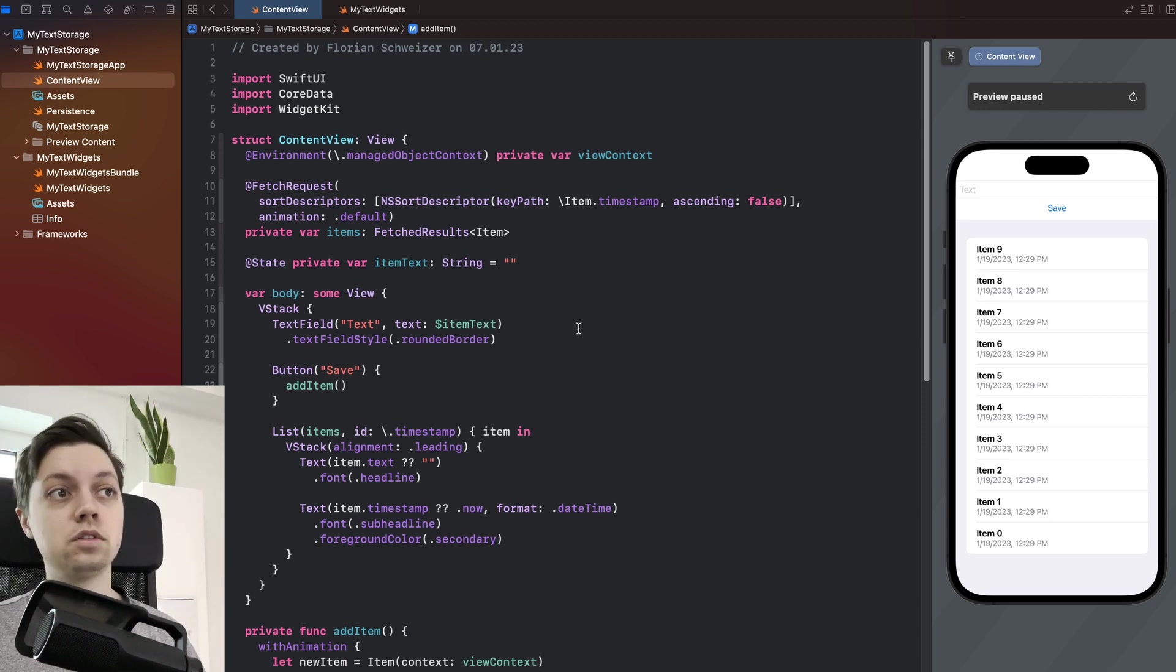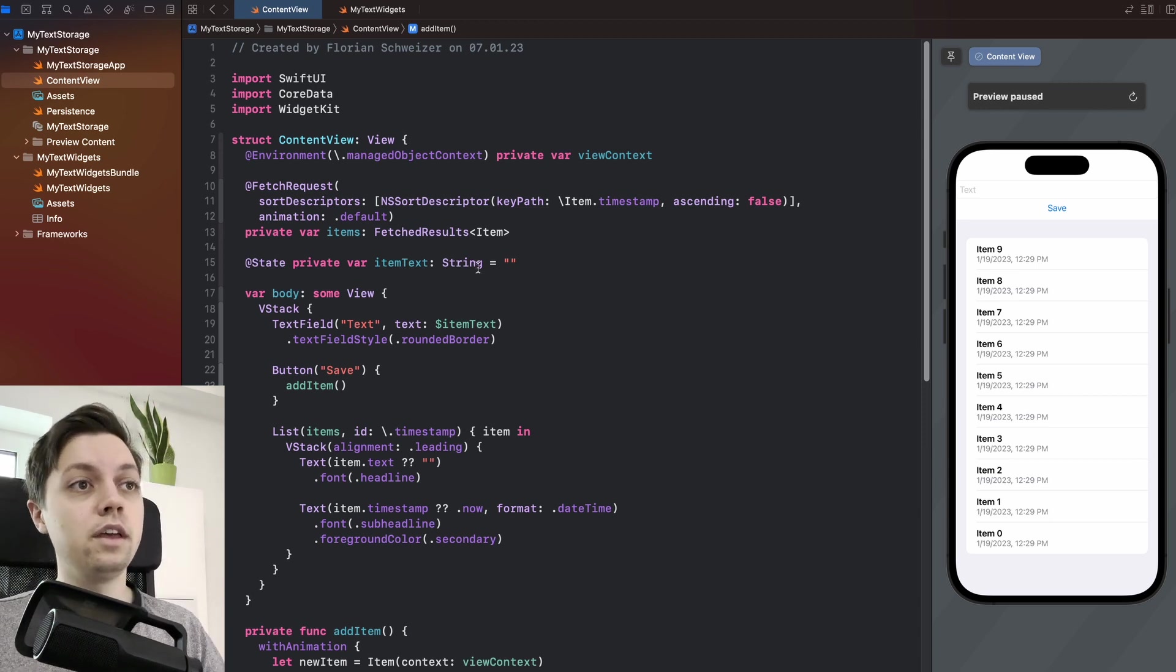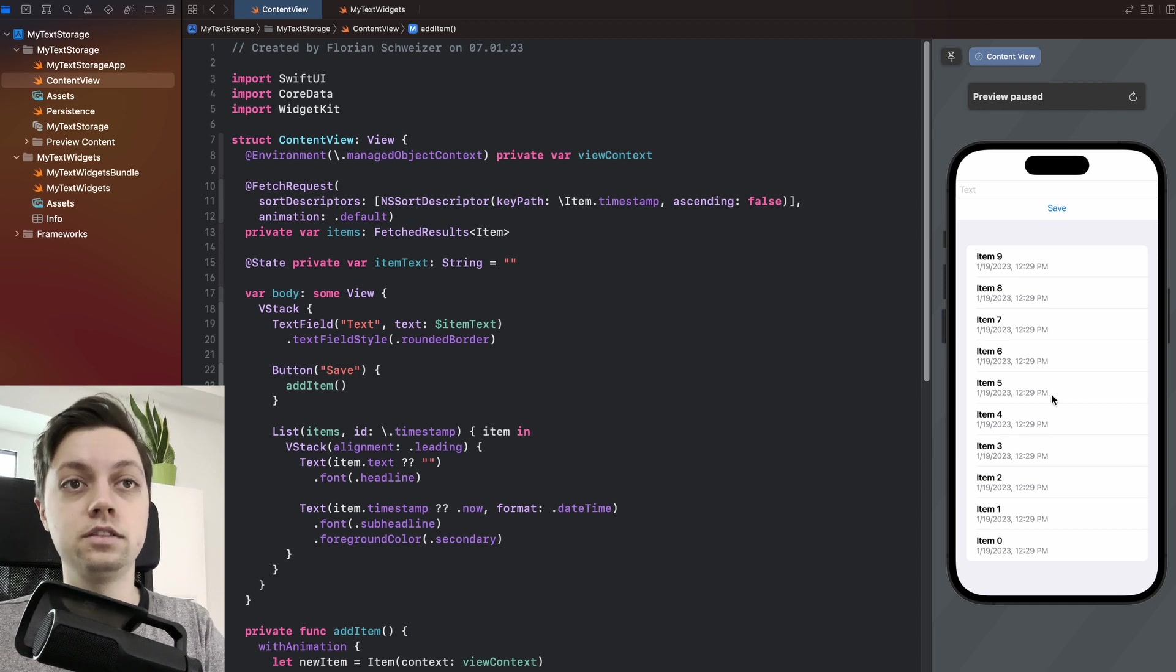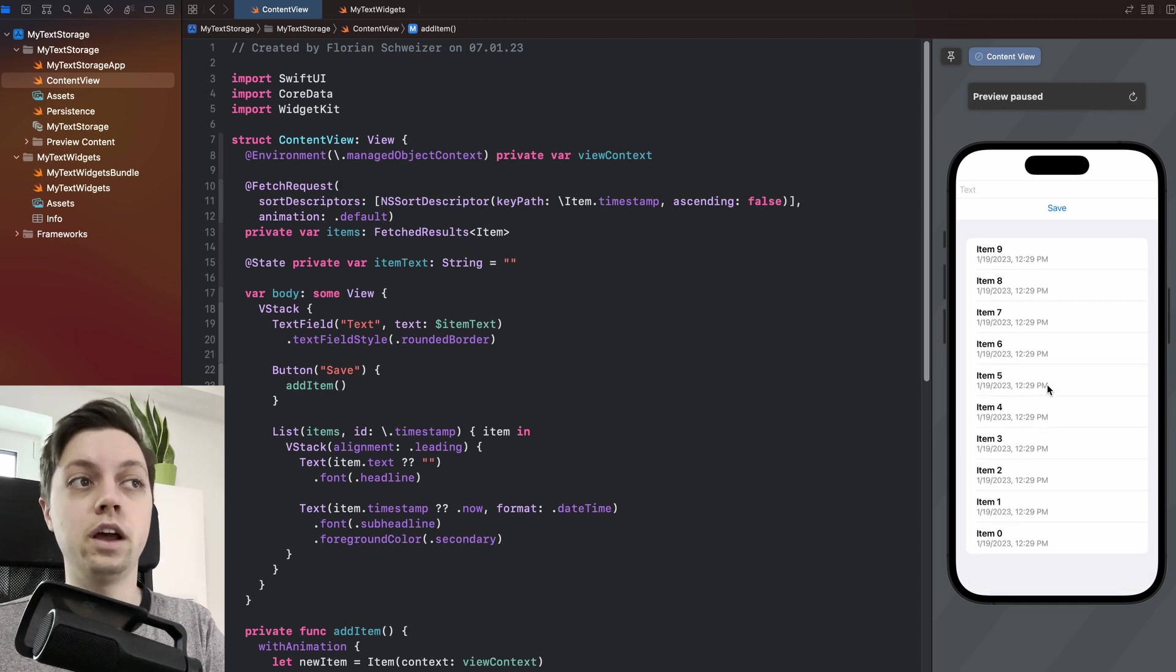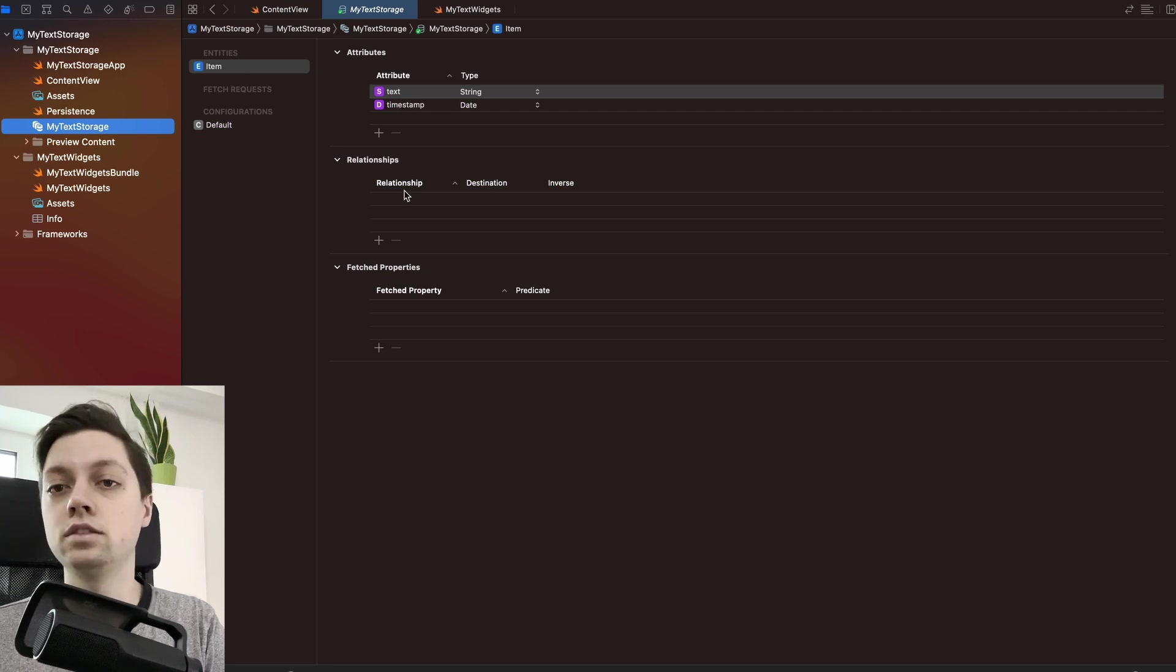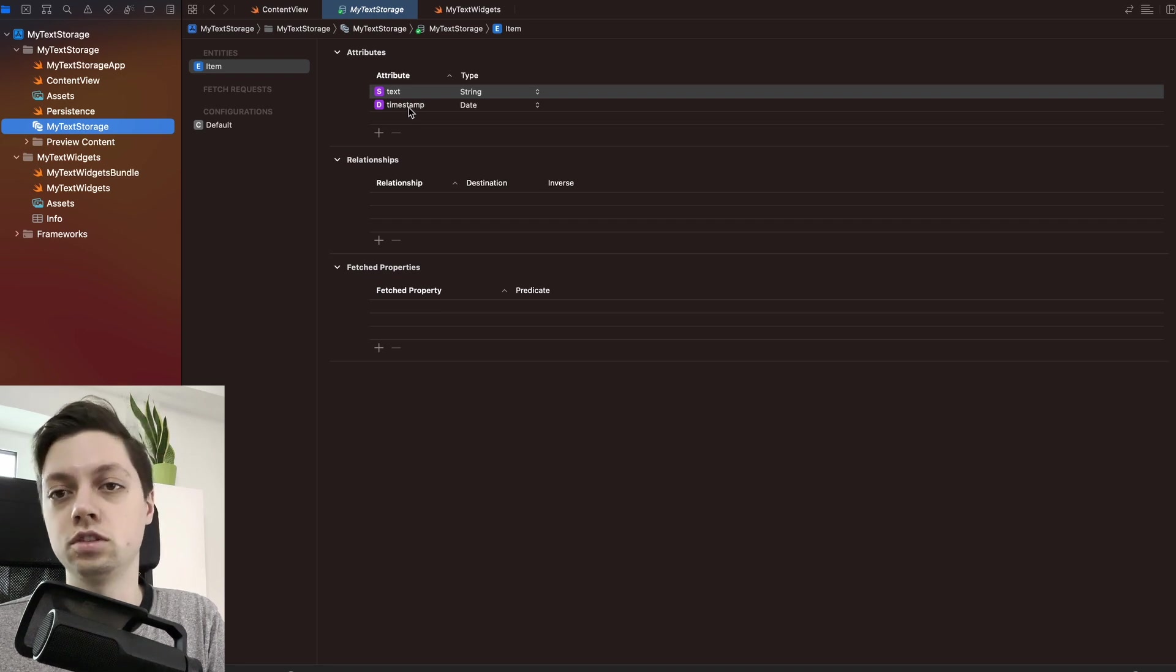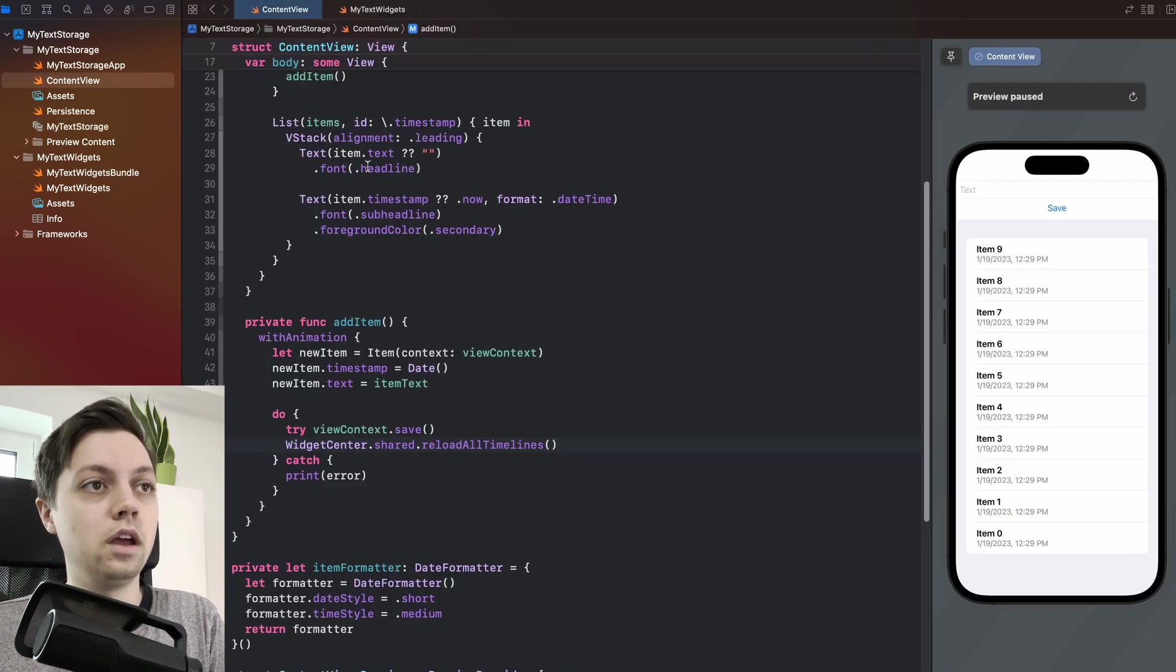It's a very simple iOS application. It just has a list here of all of the items. An item is my entity in Core Data. An item has a string, I call it text, and a date, which is just a timestamp of when it was created.